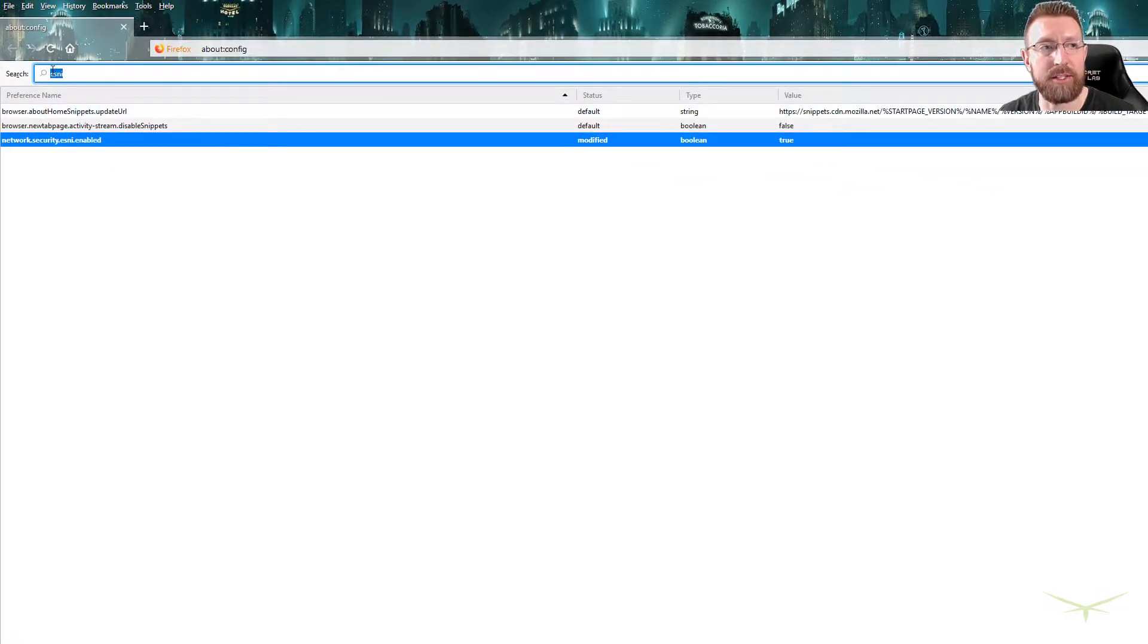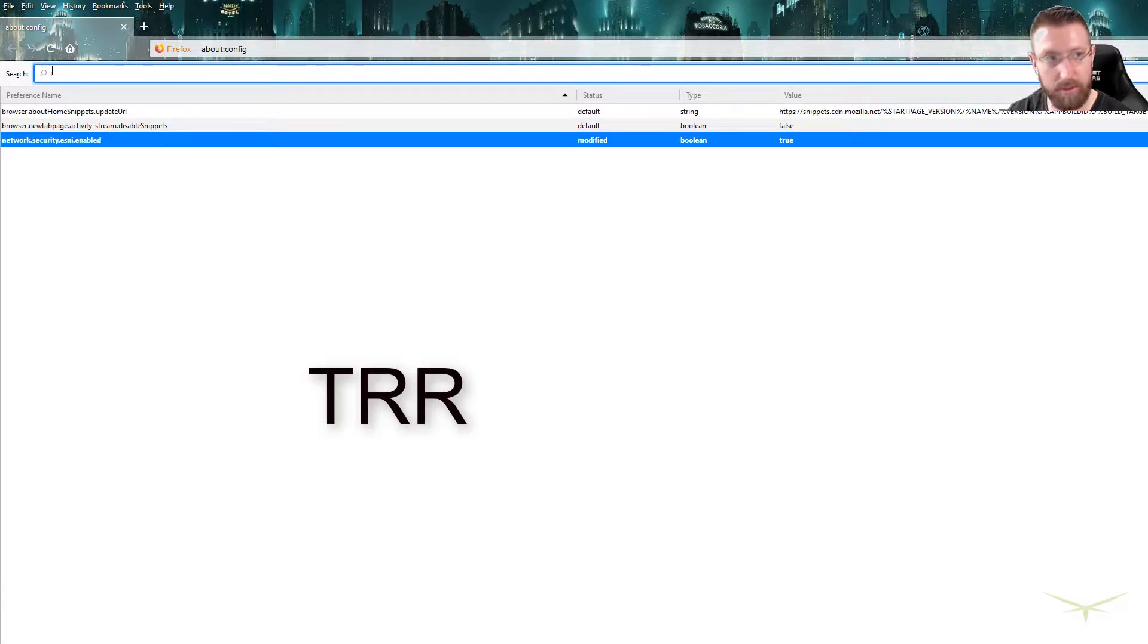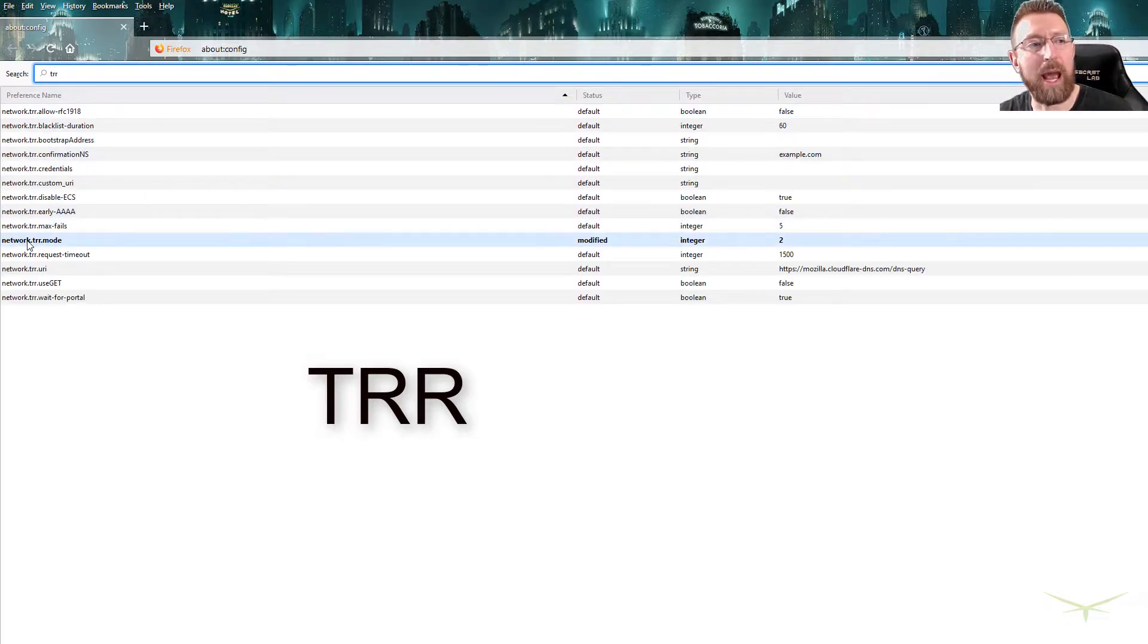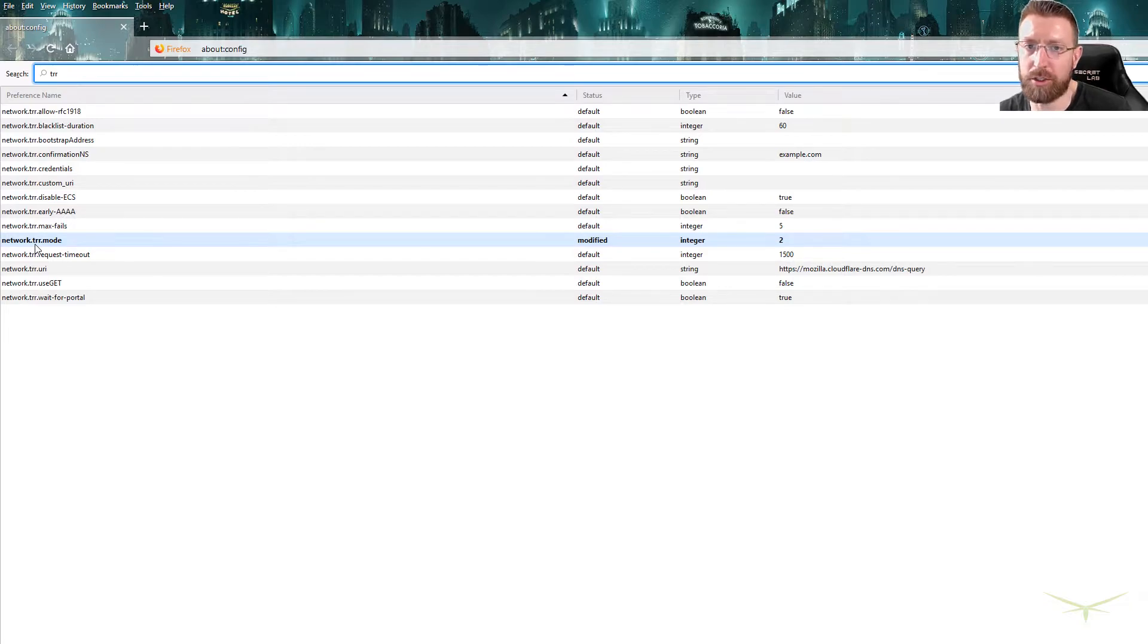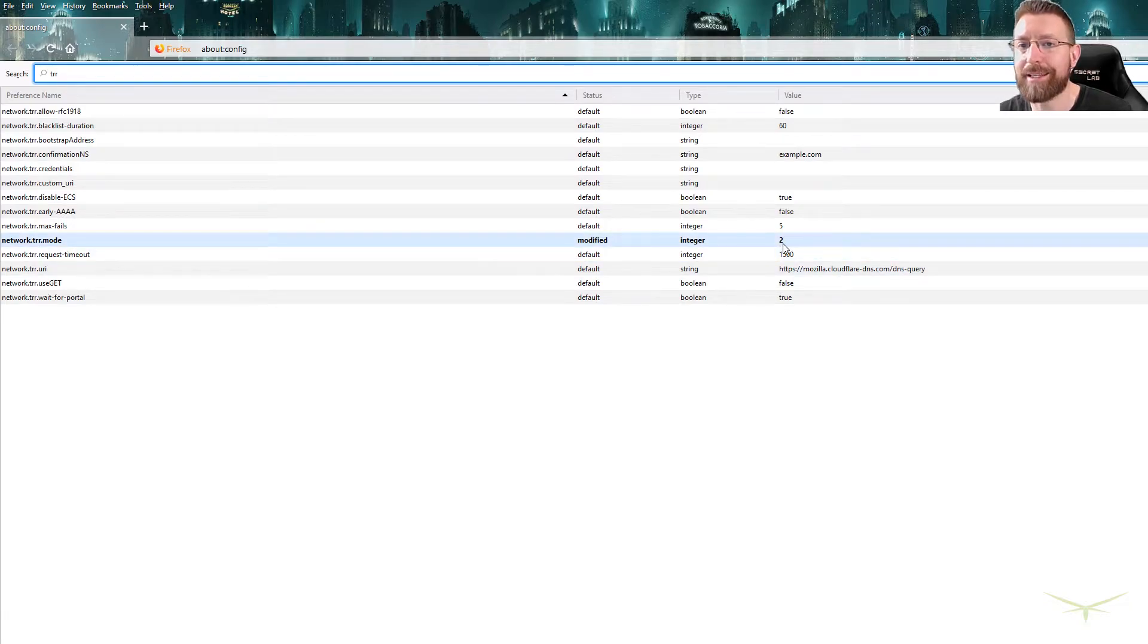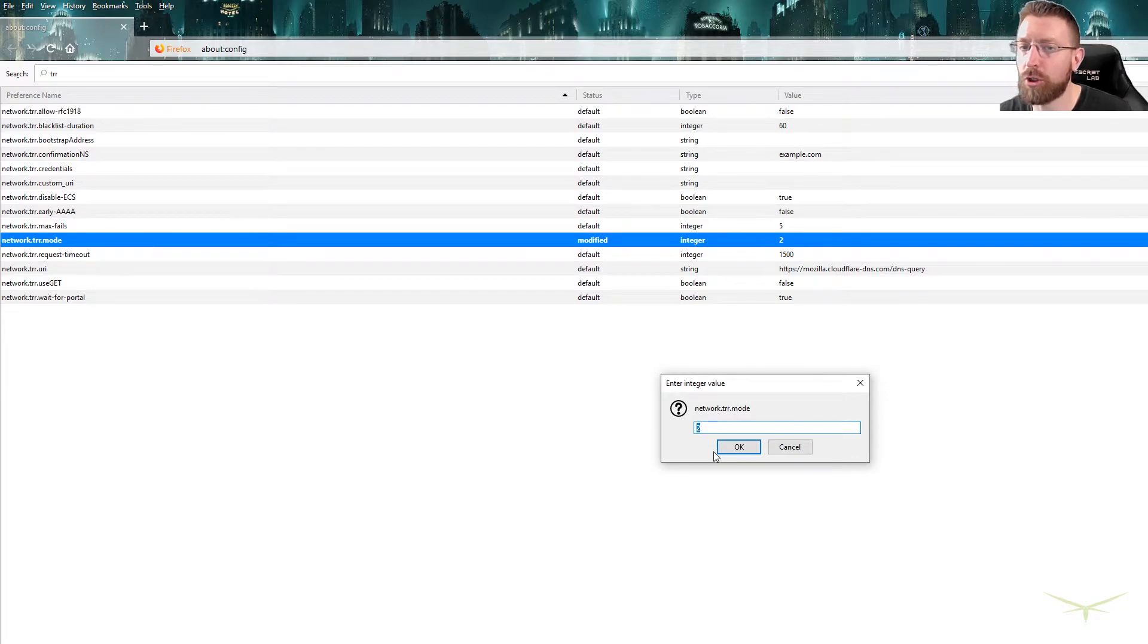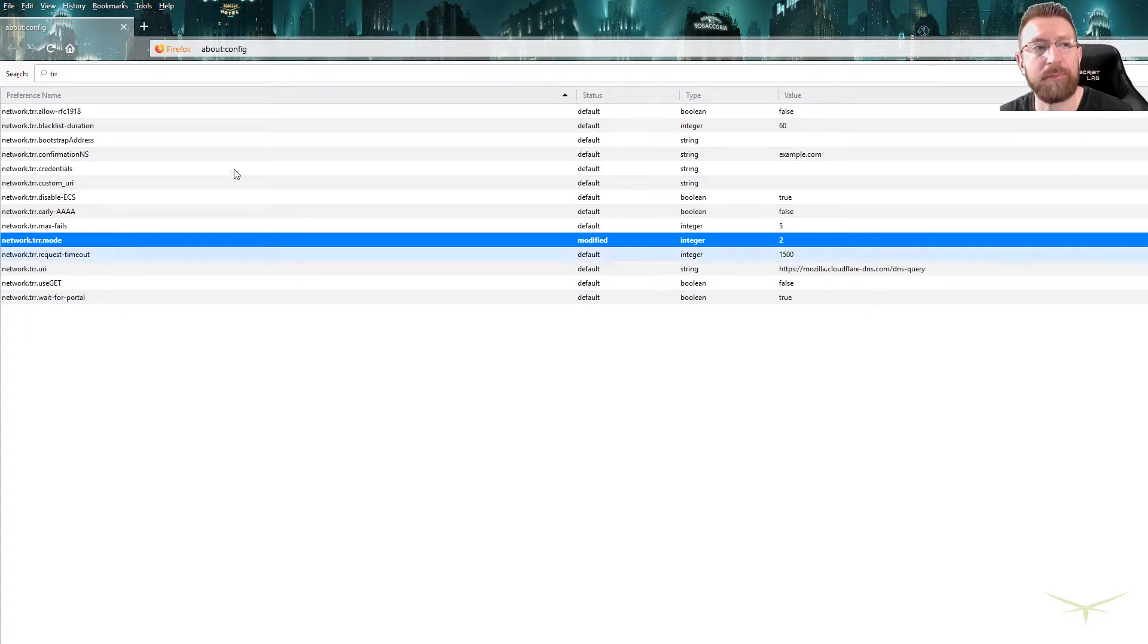Then the second thing that you're gonna search for is TRR. So it's network.TRR.mode. You can search the whole string if you want, but just to be quick. This is gonna be set to zero. You want to double click it and set that integer to number two. That is DNS over HTTPS. So set that to two.